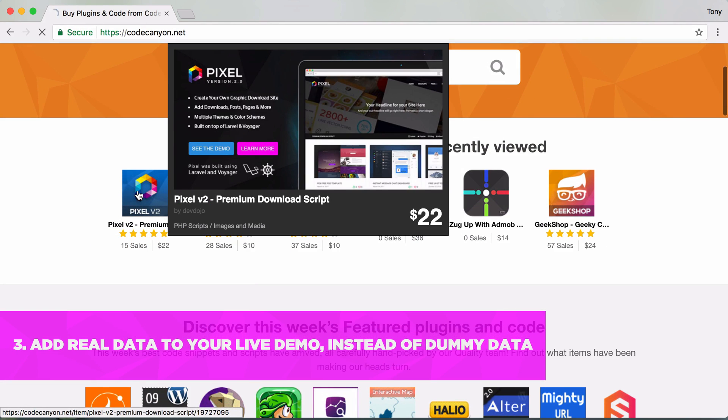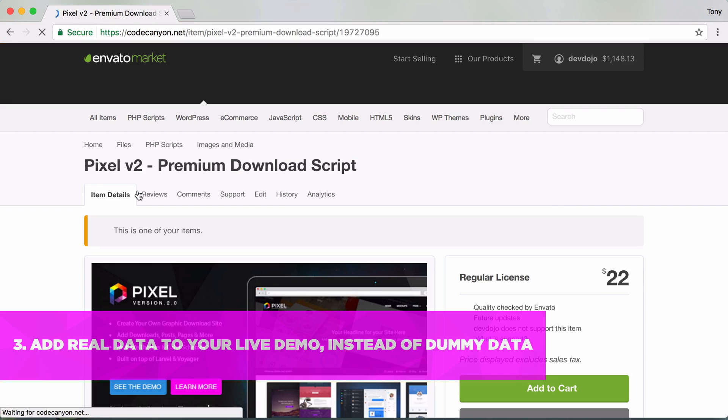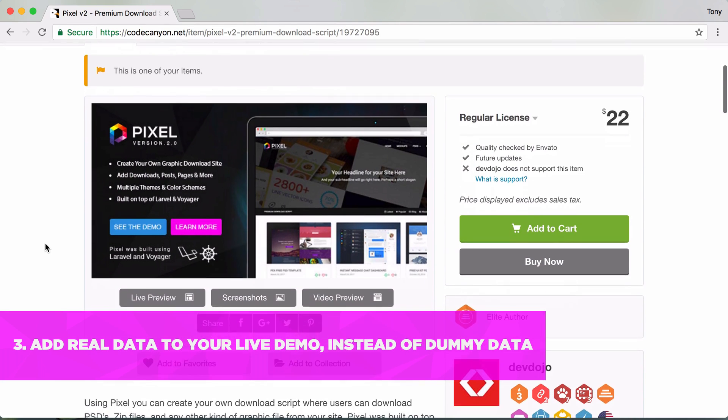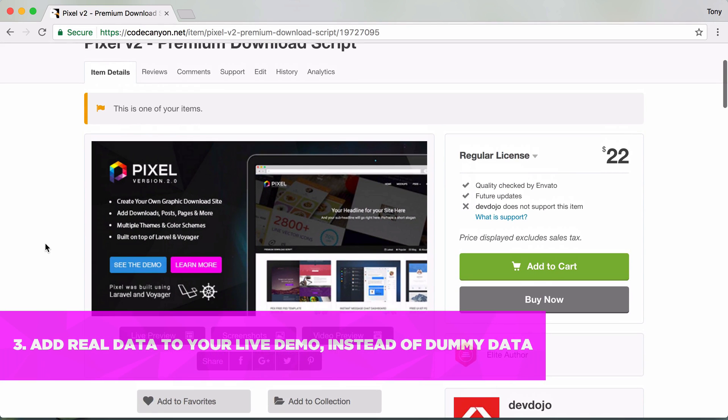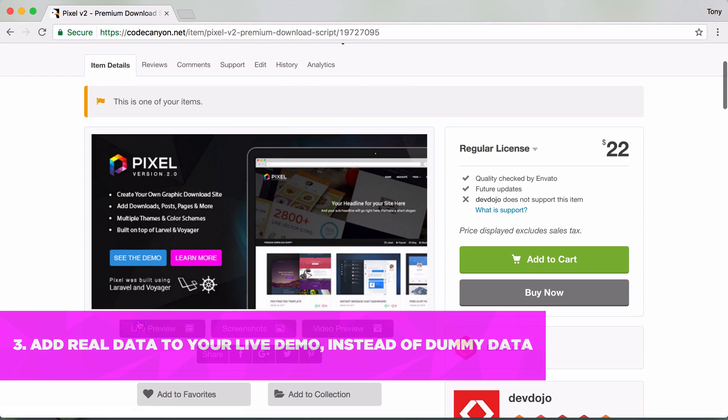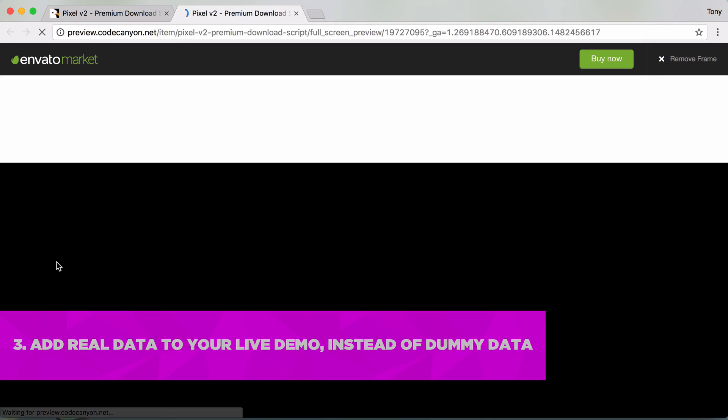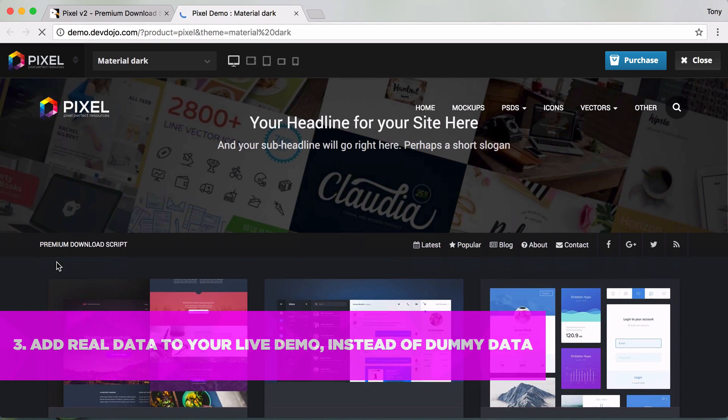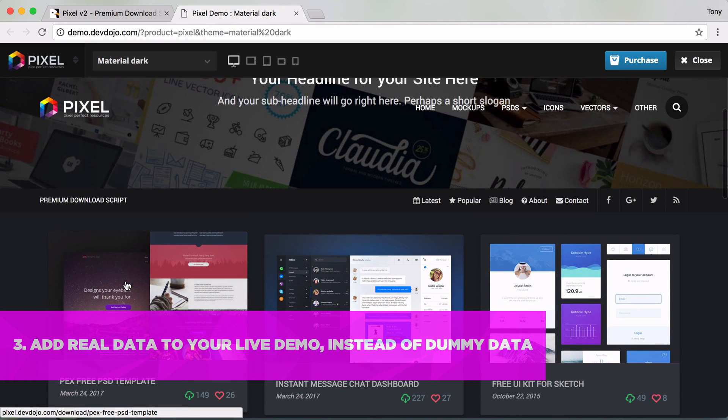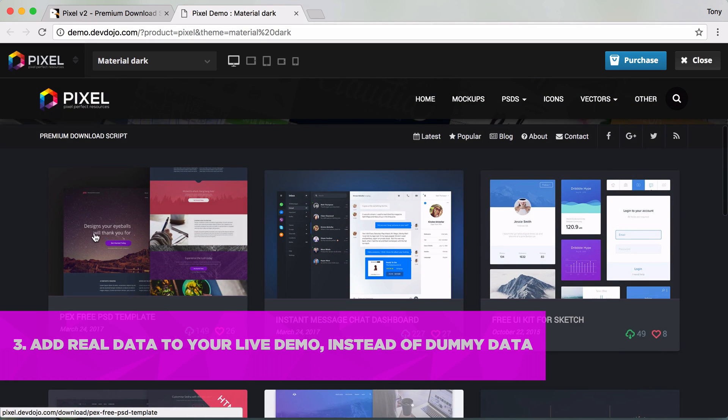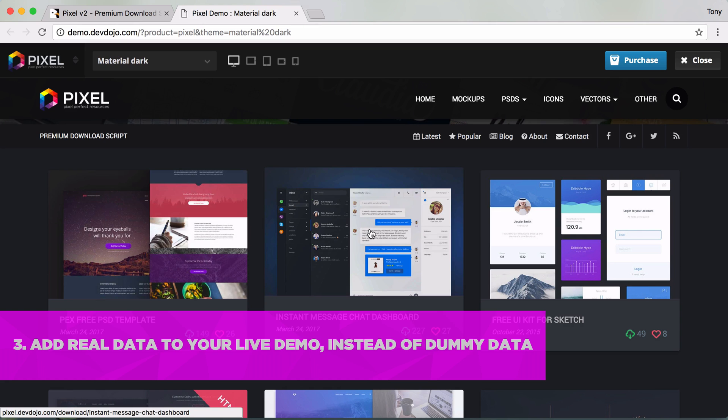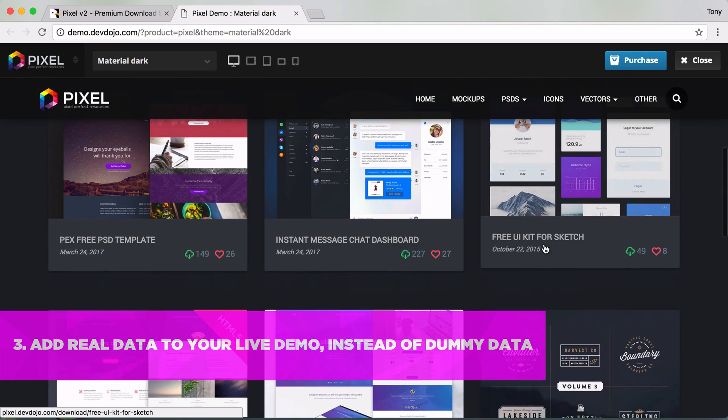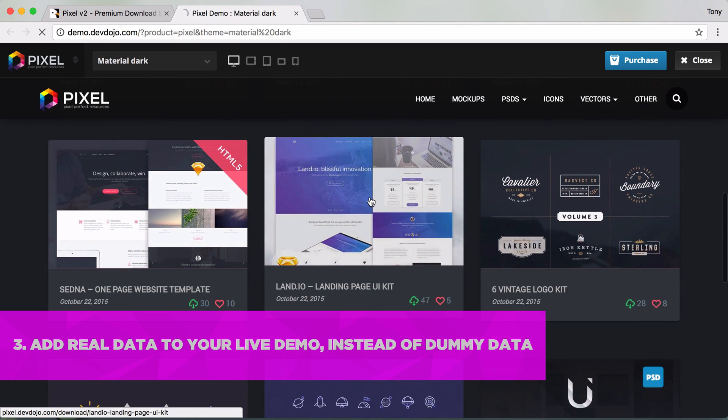Let's go ahead and look at this Pixel version 2. This was an app that I built a while back and this is version 2. It's built on Laravel and Voyager, you can feel free to check it out if you want. I'm going to click on the live demo, and as I see here in the live demo I actually have products here.